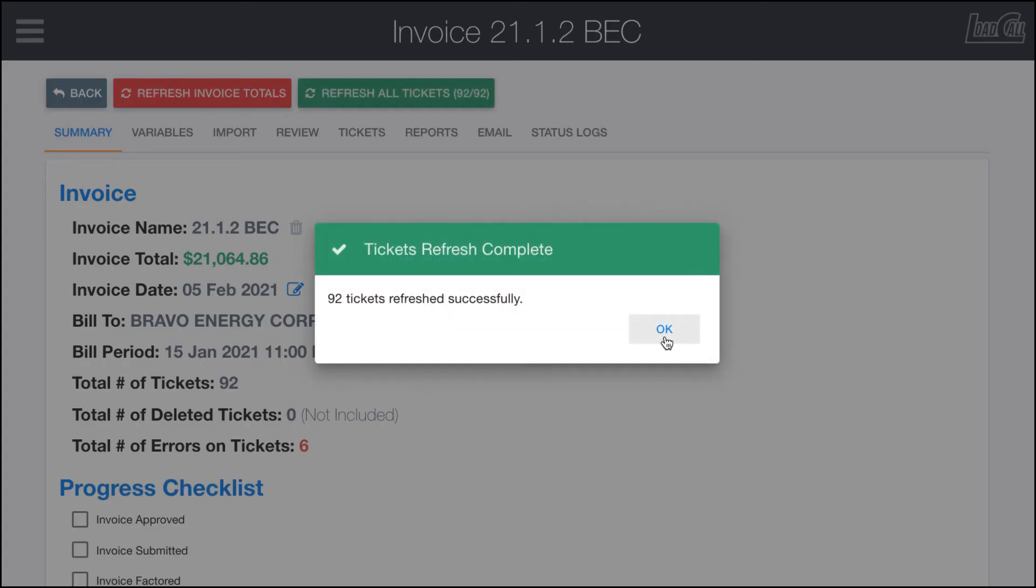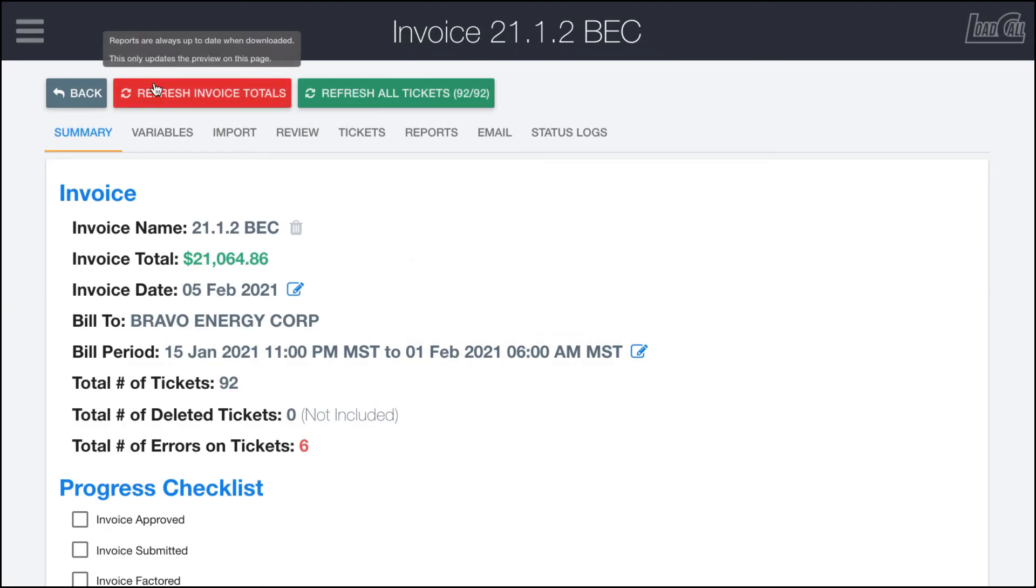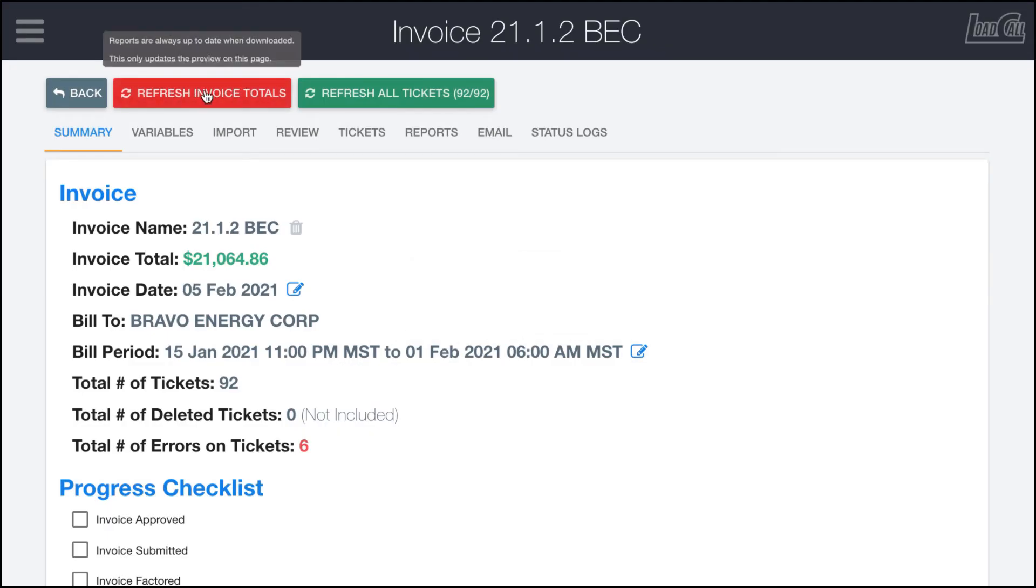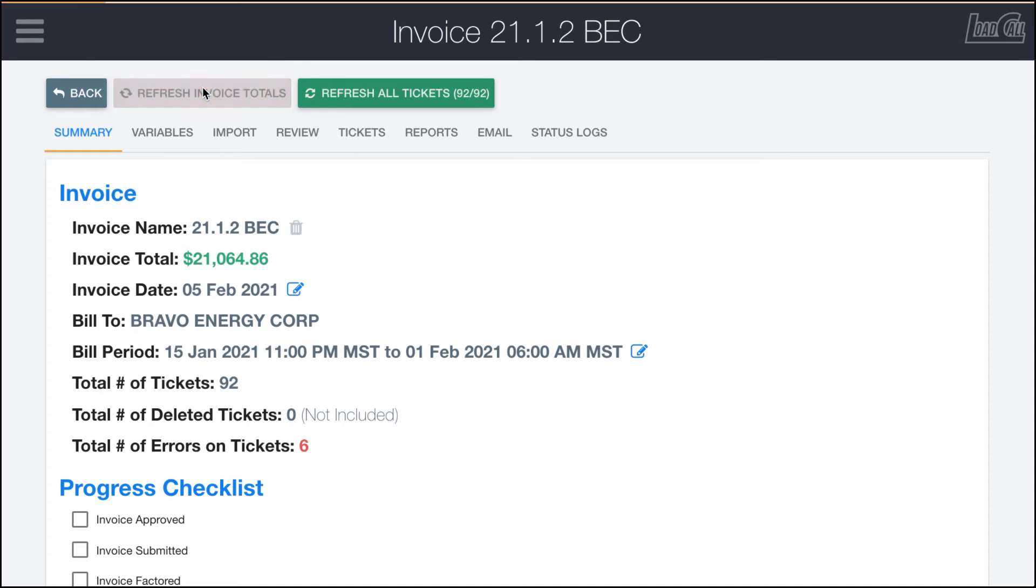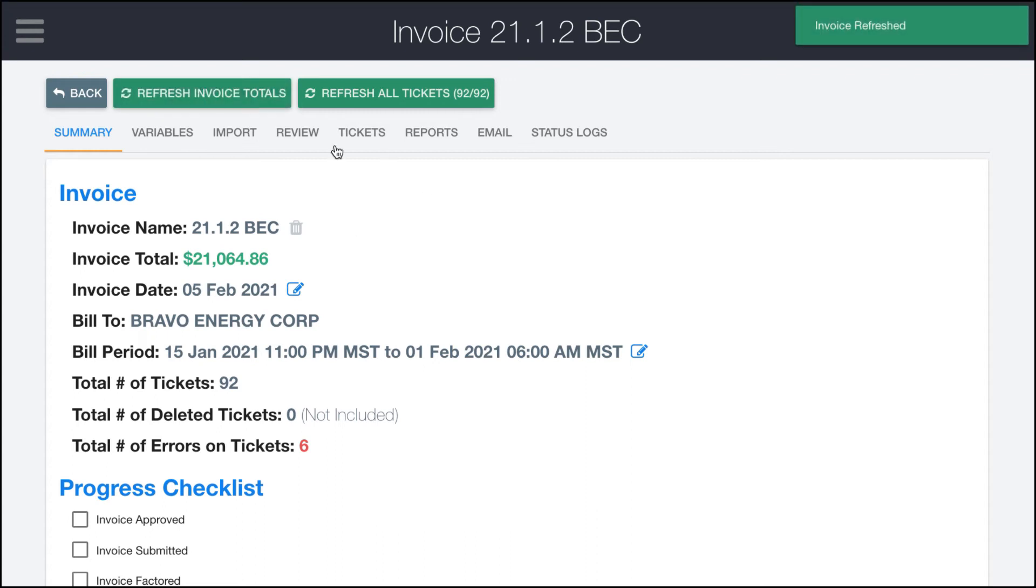This will be red anytime you open up if a ticket's changed anywhere in the software, not necessarily in invoicing. If somebody over has changed something on it, LoadCall is smart enough to know that you should probably refresh your invoice totals. So we'll go ahead and do that so the button goes back to normal, but nothing changed. These numbers are kind of the same.